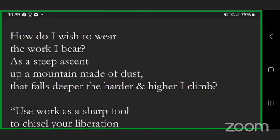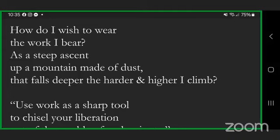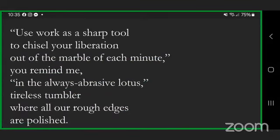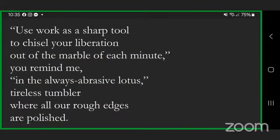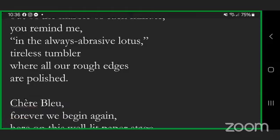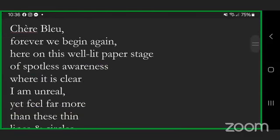To anyone else, this might be a riddle, curtained koan, or cause for hard plastic laughter. How do I wish to wear the work I bear as a steep ascent up a mountain made of dust that falls deeper the harder and higher I climb? Use work as a sharp tool to chisel your liberation out of the marble of each minute, you remind me.